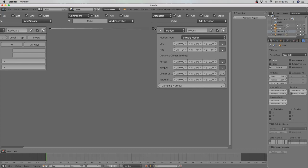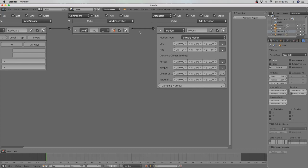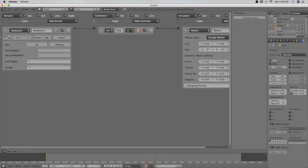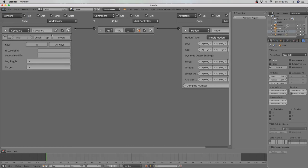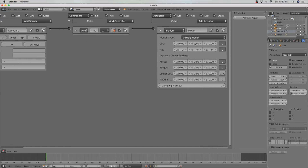I also want to make this video to help people who are getting into game development and need something to build their game with. So I will be comparing my two favorite game engines to help you decide which one is right for you. So let's get right into the video!